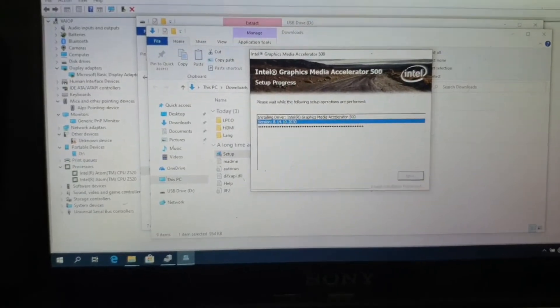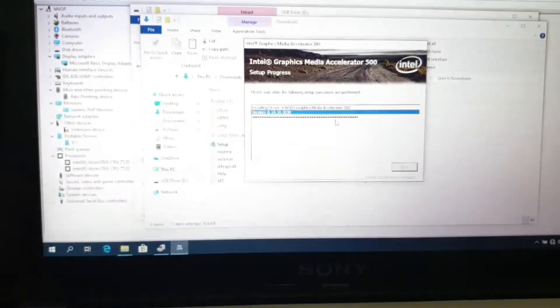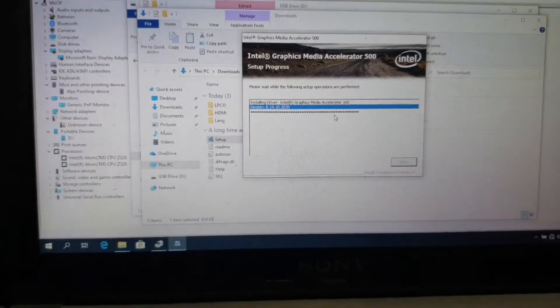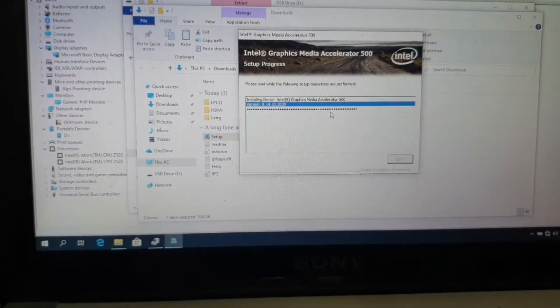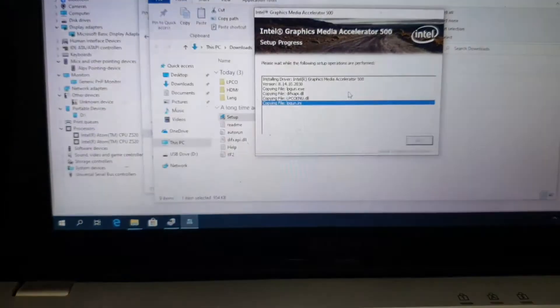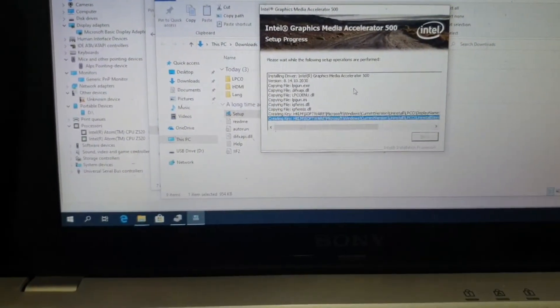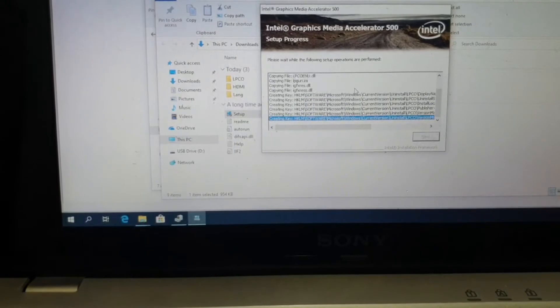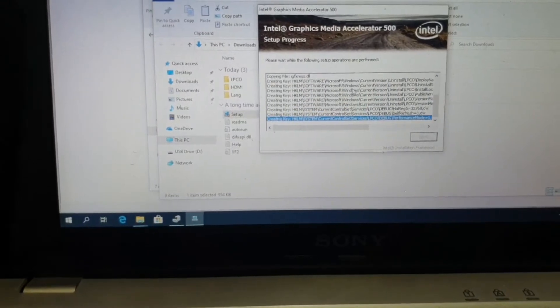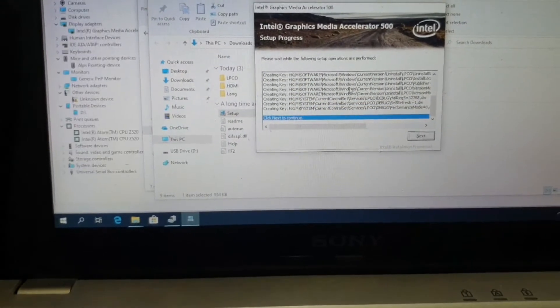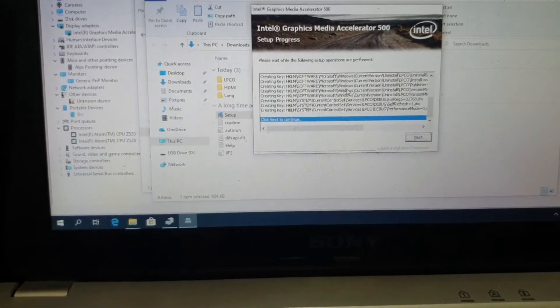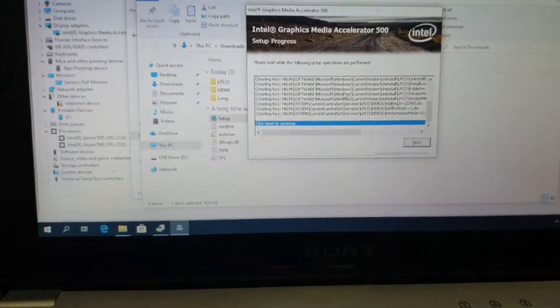So I had a really hard time finding the drivers for various things. I was not able to find the GMA 500 driver so I had to download it from Intel's official website which you can see I am installing right now.